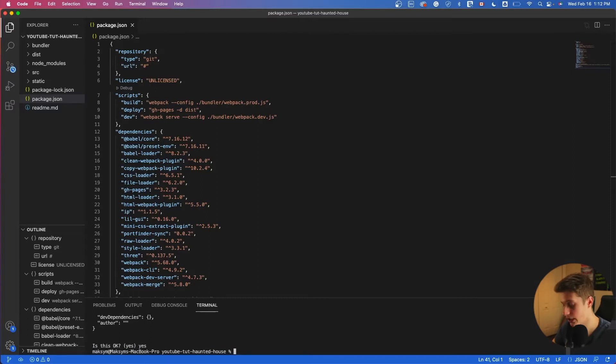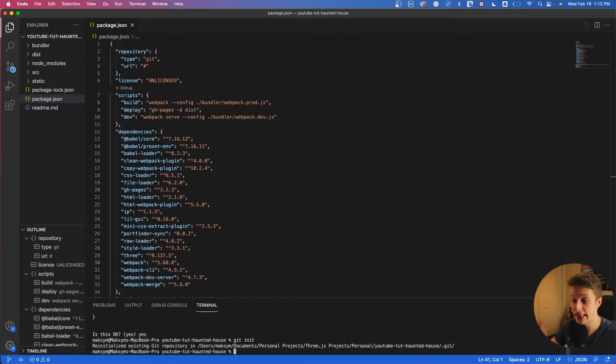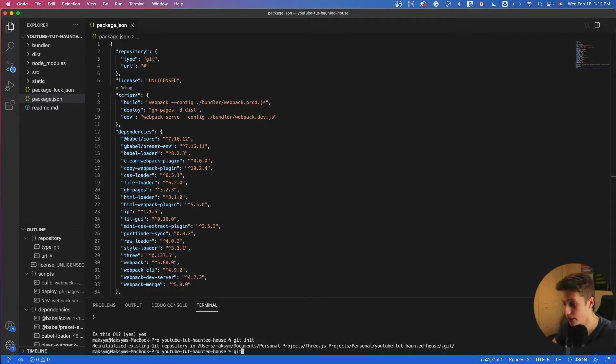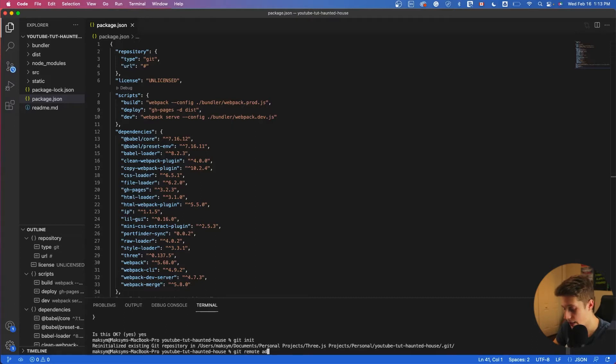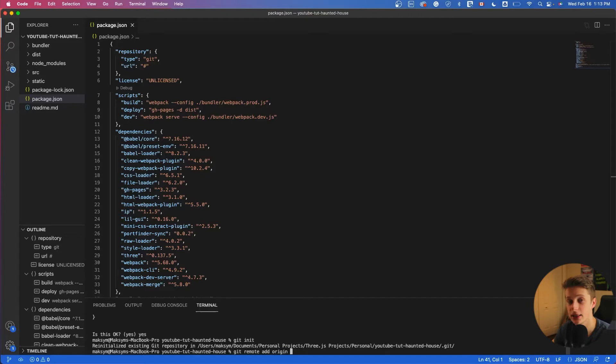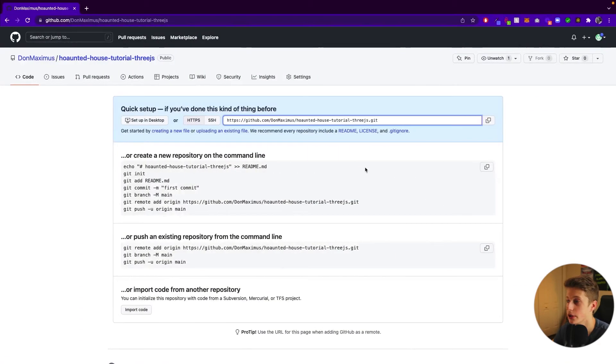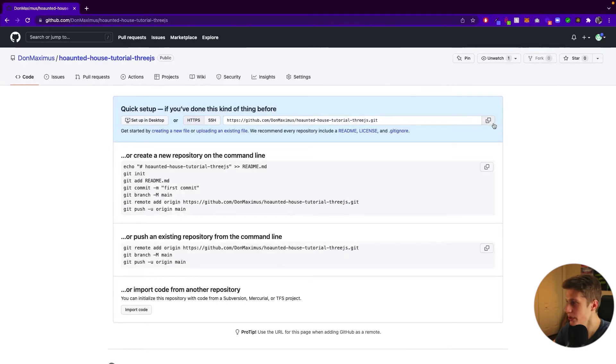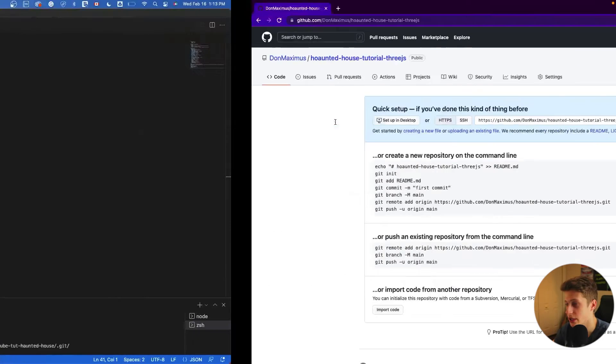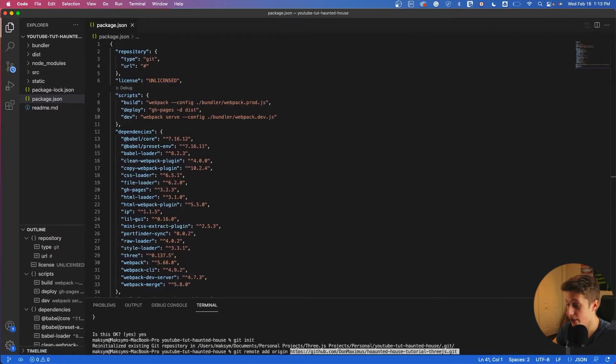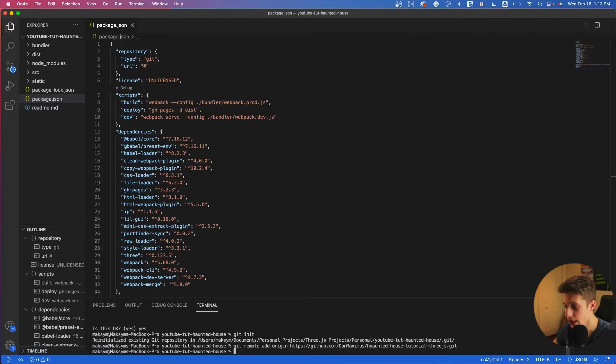Then we run the command git remote add origin. And then we'll need the link of our repository. So we can go into our GitHub, copy the link that you can see here, go back and paste it. Click enter.